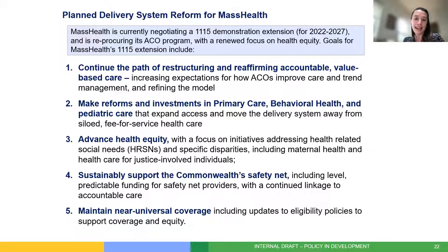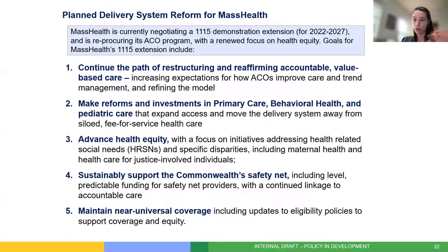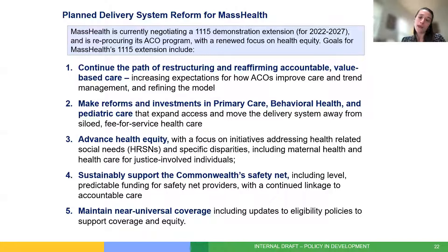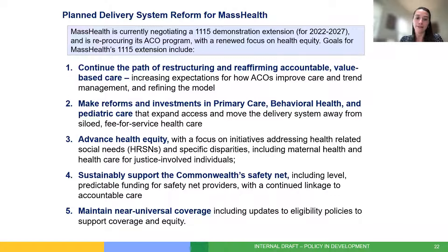We are currently in the throes of negotiating our next 1115 waiver — our current one expires at the end of this month. We've laid out five major goals for the next iteration running through 2027. Two I want to highlight: the second goal around making reforms and investments in primary care, behavioral health, and pediatric care, which we have really doubled down on in our most recent proposal; and goal three around advancing health equity, which has always been part of the fabric of MassHealth, but we've tried to be even more explicit and intentional around focusing on disparities related to health-related social needs, maternal health, and health care for justice-involved individuals.